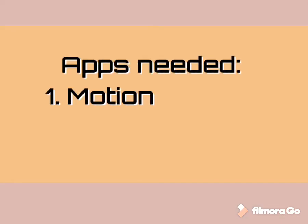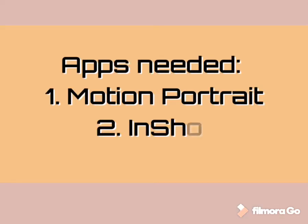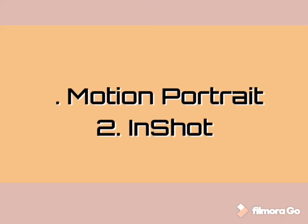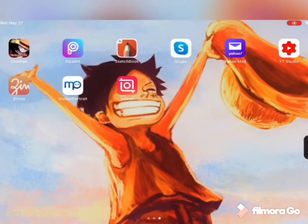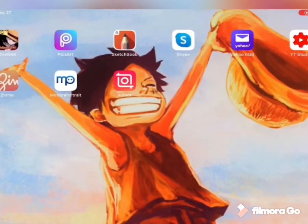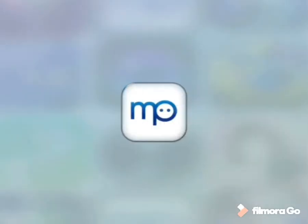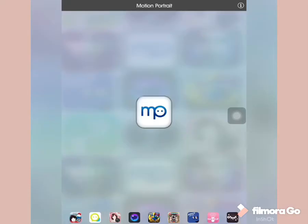The app needed is Motion Portrait. You can download it in the App Store.